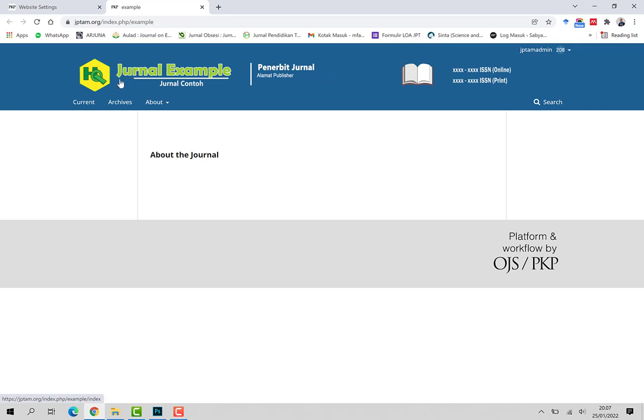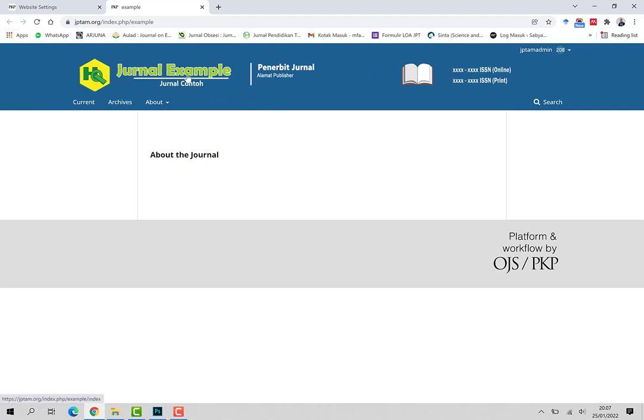Ini lebih rapi dibandingkan dengan hanya tulisan nama jurnal saja. Silahkan nanti dicoba-coba untuk memilih fontnya, memilih tulisan-tulisan yang cocok dituliskan di header.